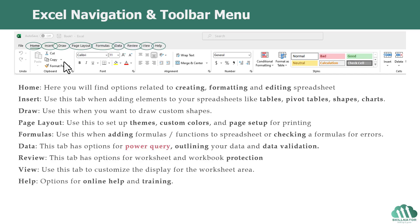Then we have the Help tab, which of course, as the name indicates, has options and links to online help and training.